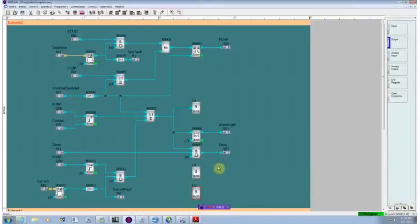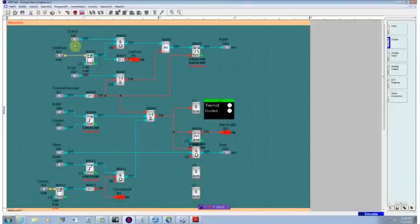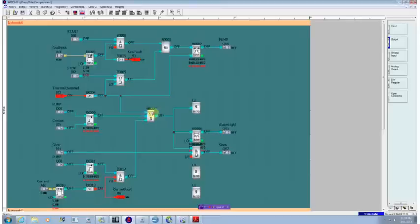To run our program, we'll start it up and we immediately have an error condition because the thermal overload hasn't been satisfied. So we'll satisfy that.